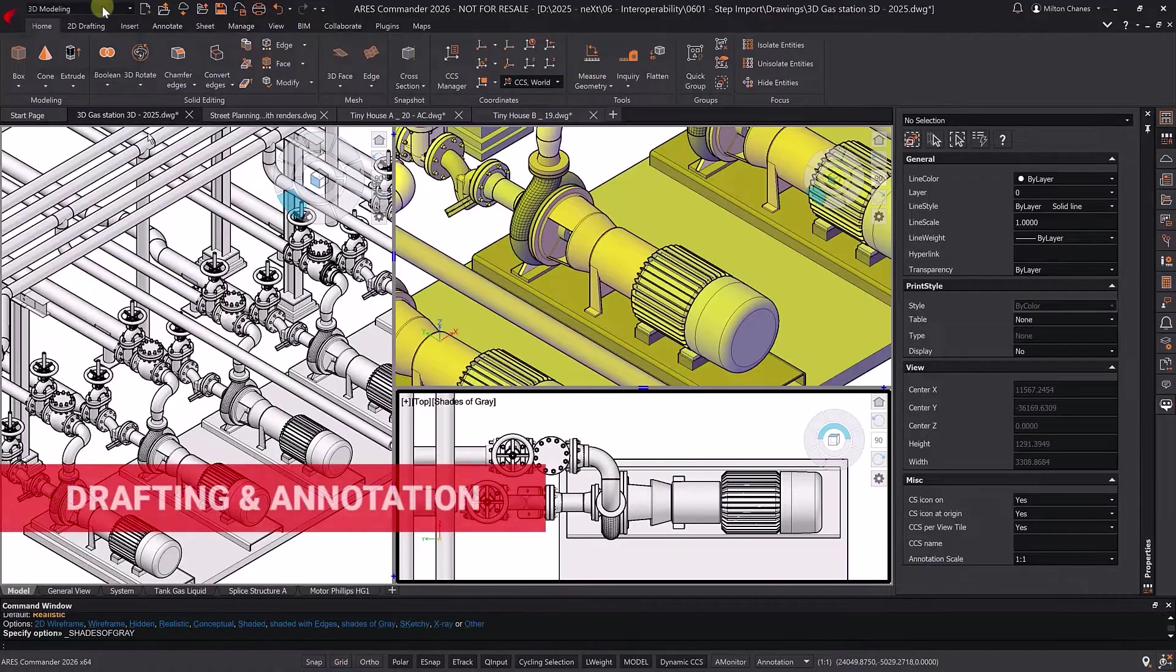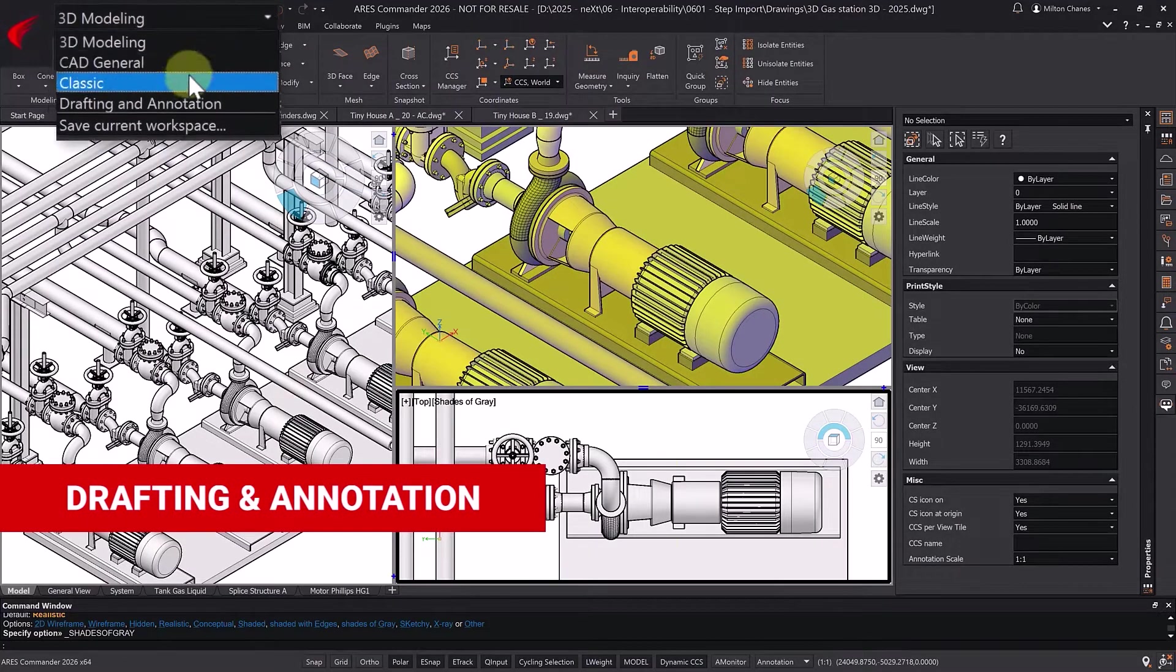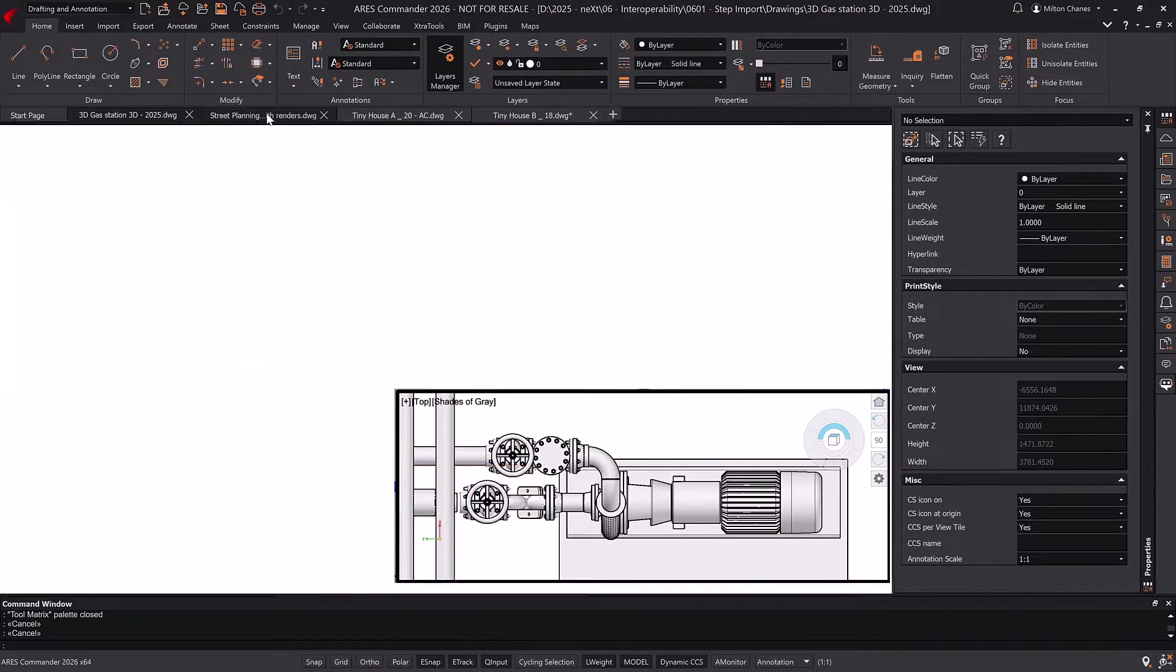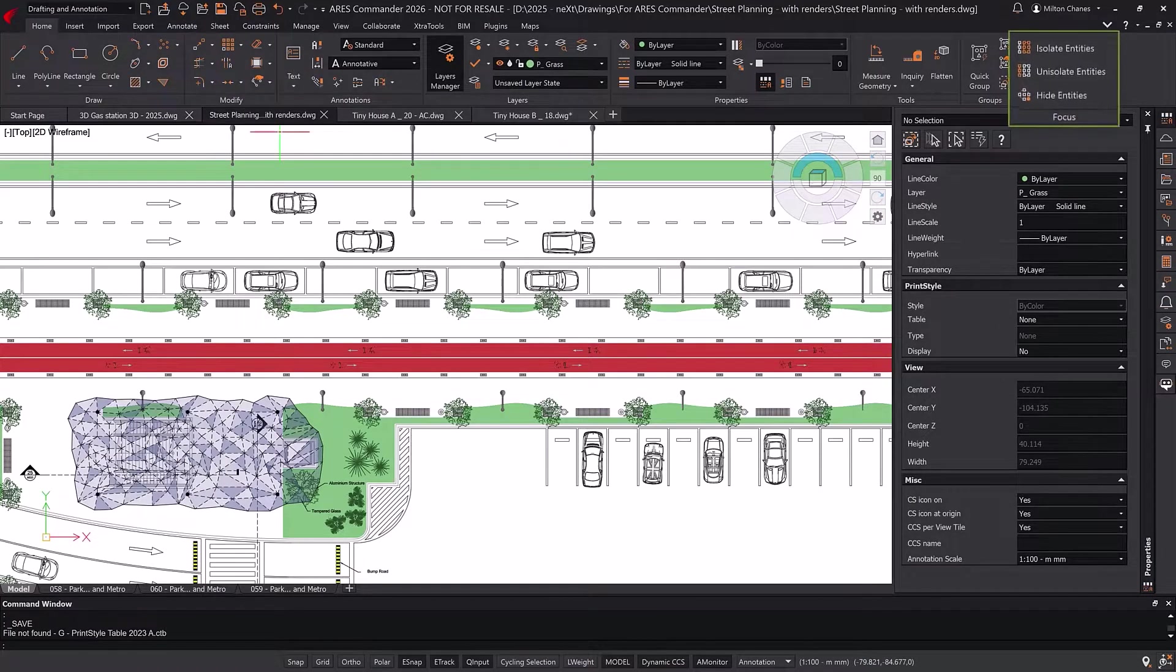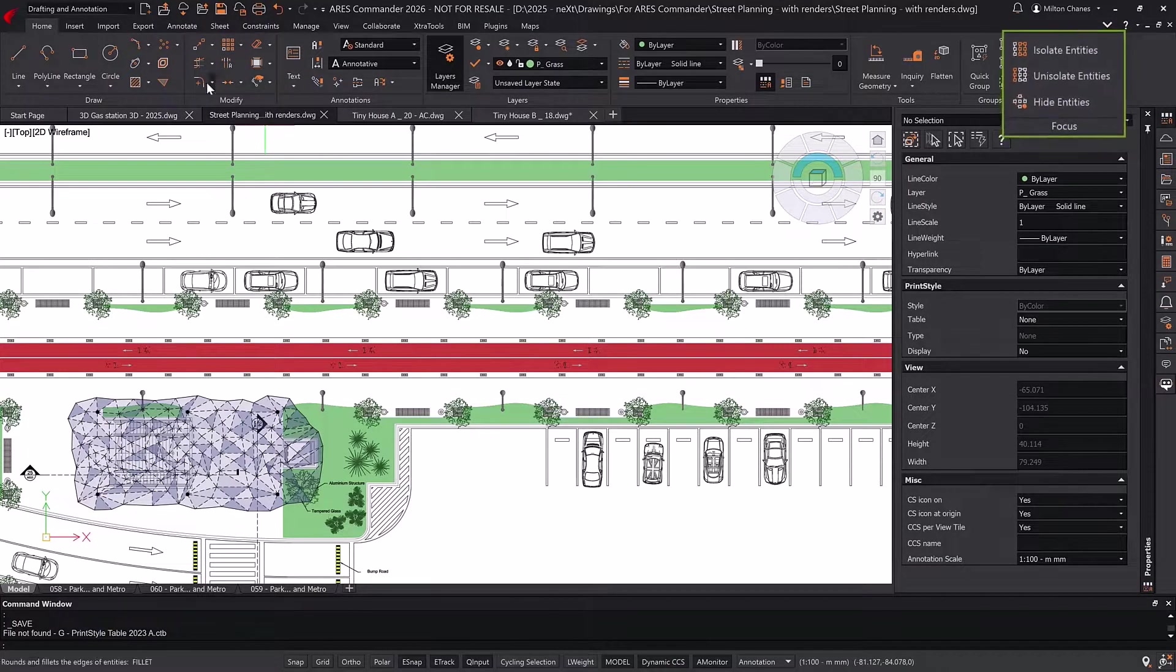Alternatively, the drafting and annotation workspace arranges the icons slightly differently, highlighting additional tools such as focus features or export options, among others.